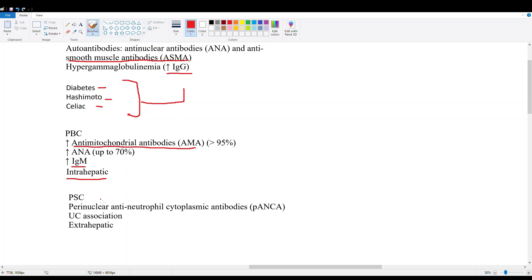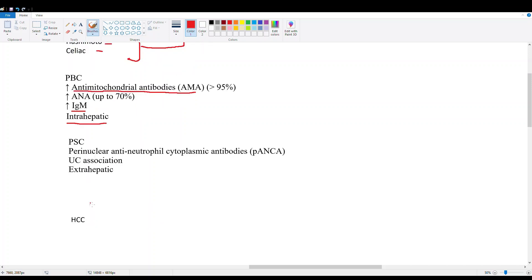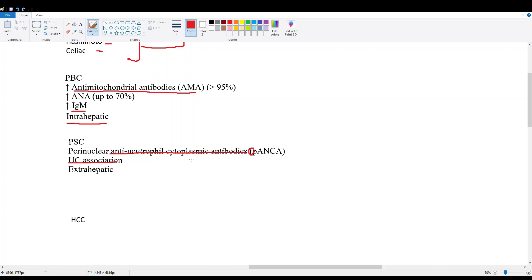PSC is associated mainly with ulcerative colitis, and a chronic course of ulcerative colitis can lead to PSC. It has anti-neutrophil cytoplasmic antibodies, the p-type - so these are perinuclear p-ANCA, associated with PSC.